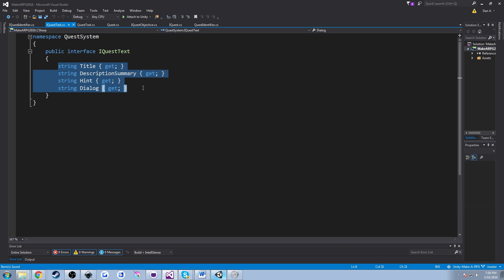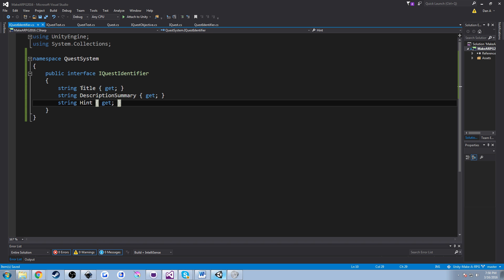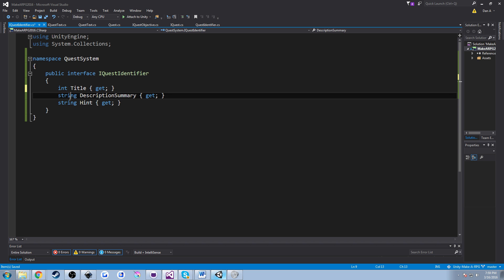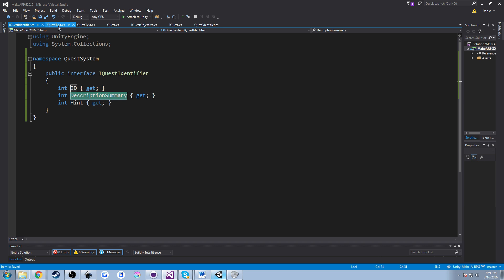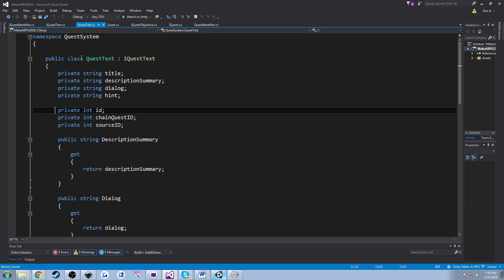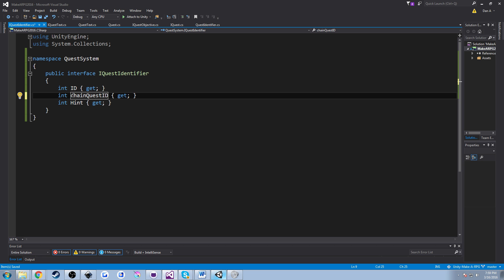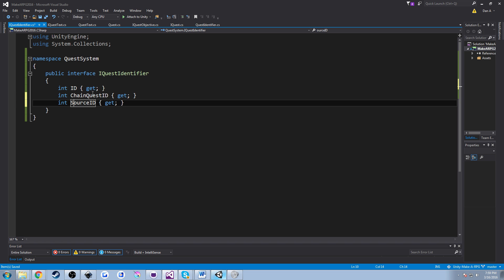I'm going to go to IQuestText and copy three of these properties because we have three identifiers. I'll change these to integers because they're all going to be ints. If your ID values are not integers, change them to whatever they may be. I'm going to change title to ID — so you can do quest identifier dot ID. Then we'll do chain quest ID with a capital C, and then of course we have our source ID with a capital S. So now we have all of our different identifiers.